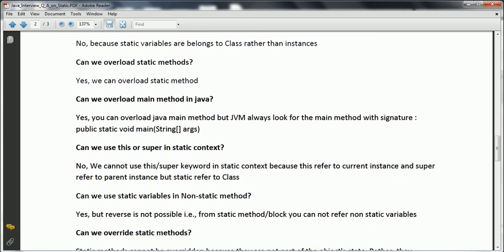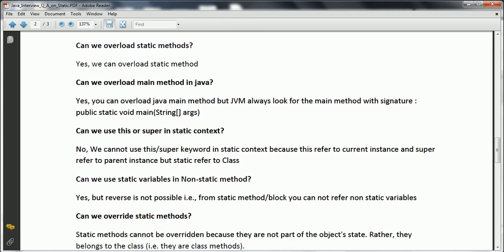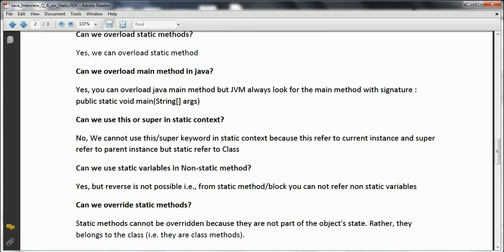Can we override static methods? Static methods cannot be overridden because they belong to the class rather than to an object instance. When overriding, a subclass and superclass have the same method signature and the subclass overrides the superclass functionality. But since static always belongs to the class, there is no way to override static methods.